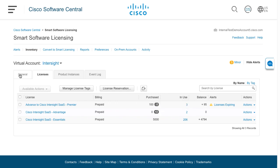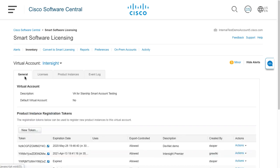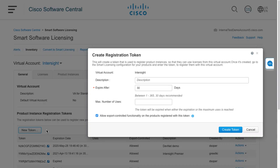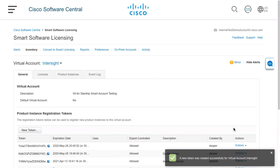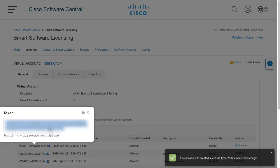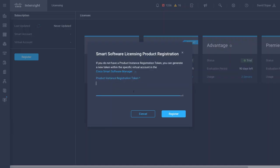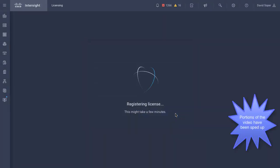To go ahead with license registration, I will click on the general tab and new token. When I've generated a token, I can copy that to the clipboard, and then I can paste that back in for the registration token on the Intersight licensing page.